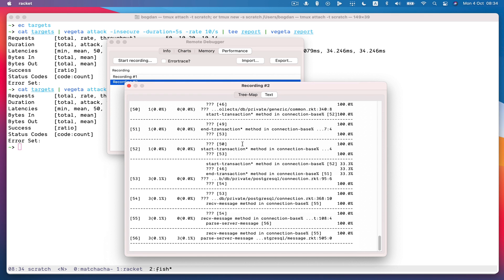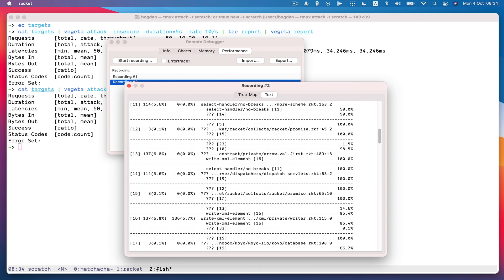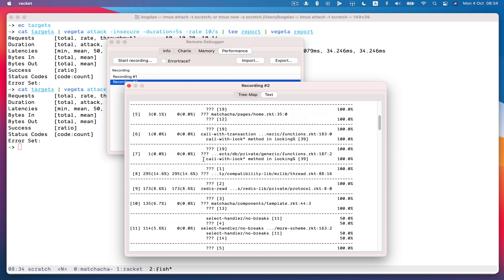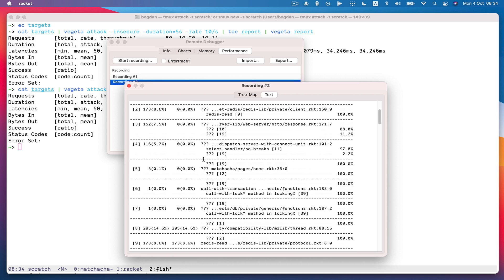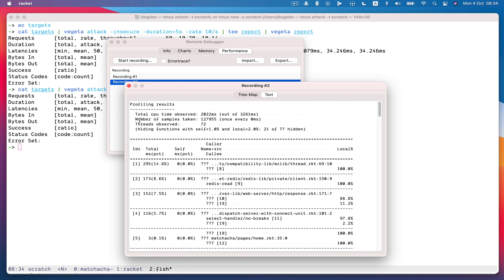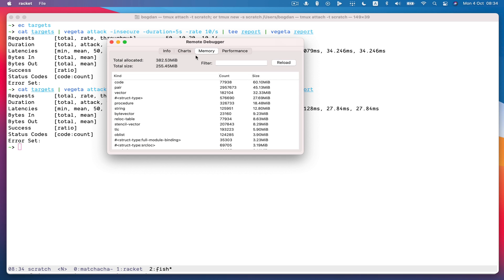Aside from the tree map, you can also just look at the sort of regular profile lib textual output. And you can export and import profiles and so on.